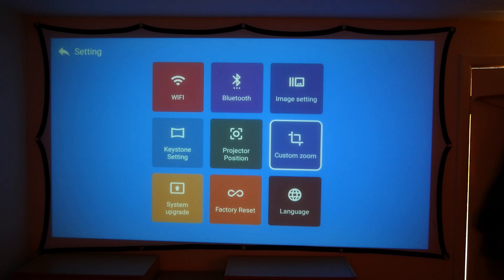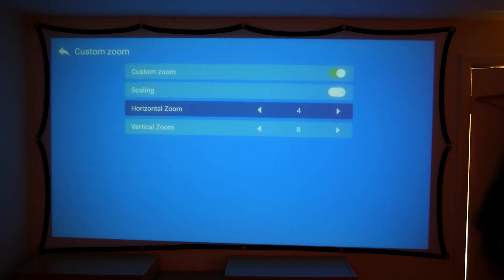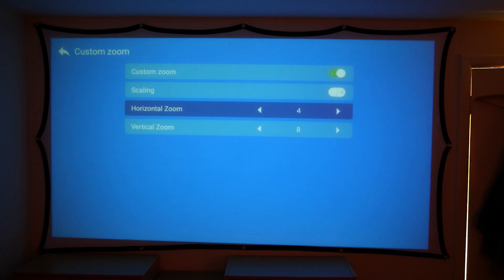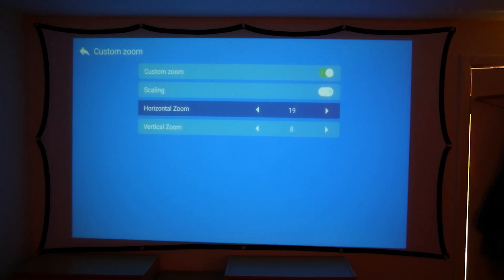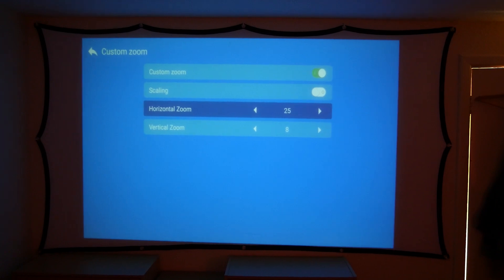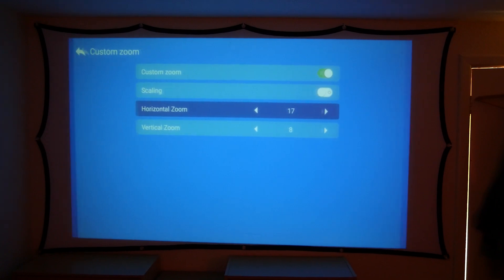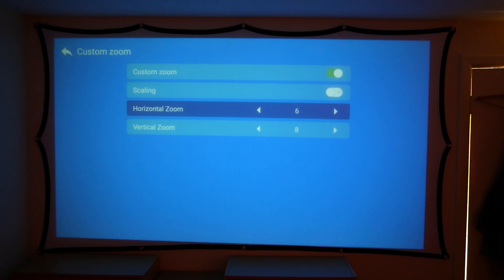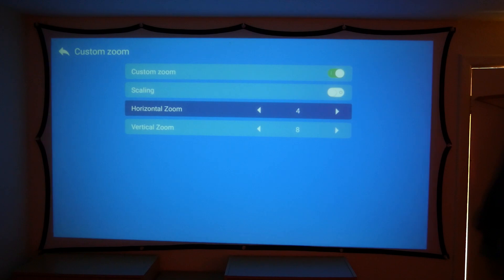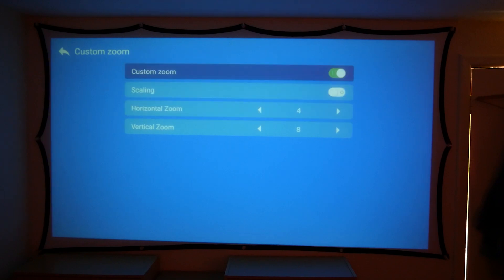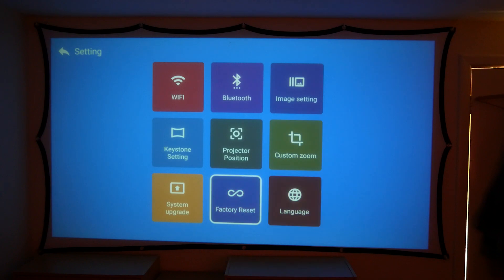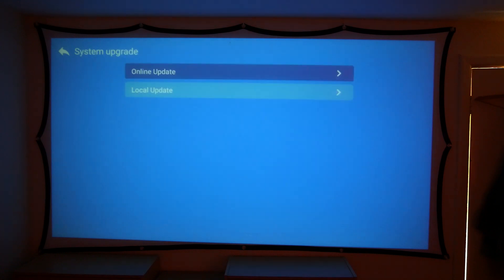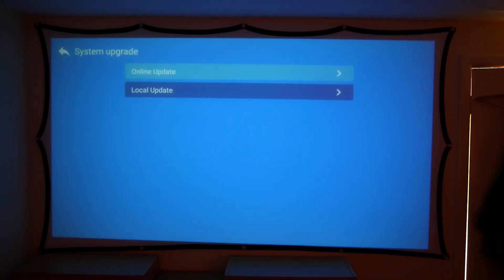We have custom zoom as well. So depending on what you are actually projecting on, so what device this is actually going on to, this custom zoom allows you to zoom in and out vertically and horizontally to get the best image possible. And as you can see I've got my horizontal zoom set to 4 and vertical set to 8, but you can change this and utilize this all the way down depending on what type of surface you are actually working on, which I do actually like that feature. It really does help. You have scaling. Obviously we are using custom zoom, so we have some system upgrade as well.